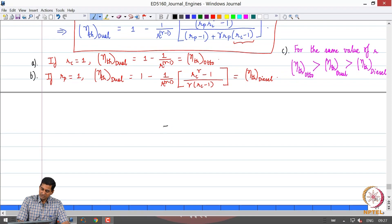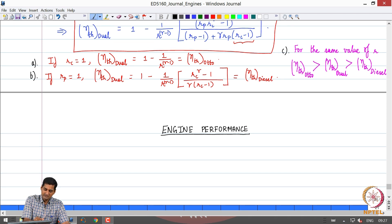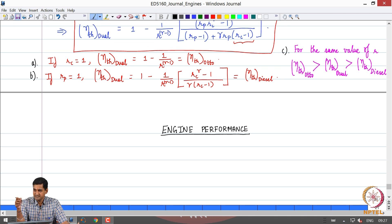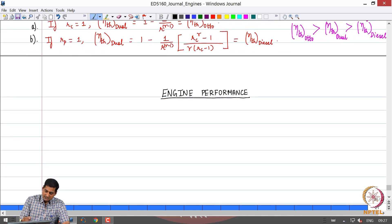The next topic we will discuss is engine performance. We are going to look at how to quantify the performance of an IC engine and what parameters can be used to evaluate the performance characteristics.